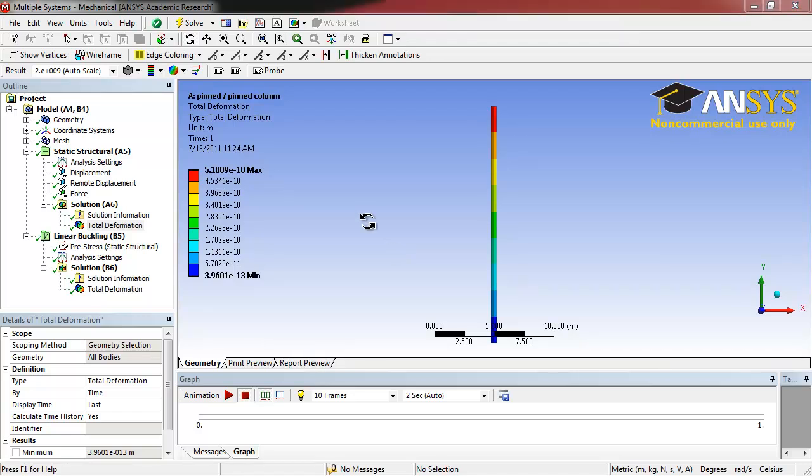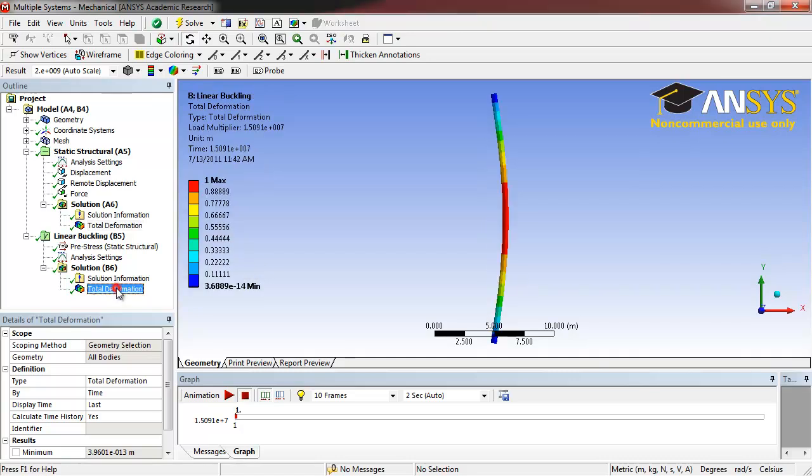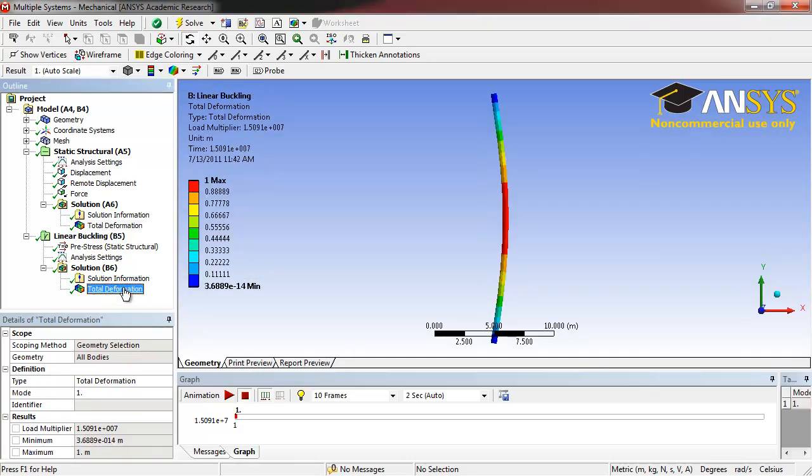Next we want to see the linear buckling results. Click on Total Deformation under Linear Buckling. We see that this deformation is very different from the deformation under Static Structural, and this is in fact more realistic as to what would happen to a column.